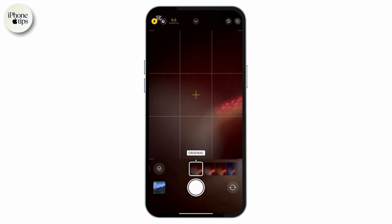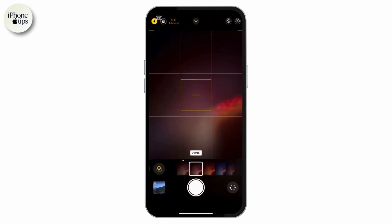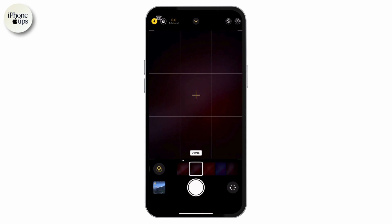Now simply select vivid. This will instantly apply the vivid effect to your camera. To make the vivid filter your default for every photo you take, we need to adjust the settings in the Photos app.